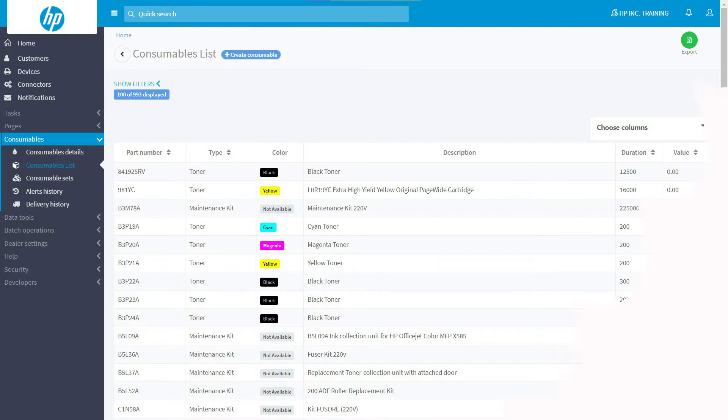Welcome to HP SDS Action Center, the HP portal that provides easy access to HP smart device services. This tutorial will show you how to create and manage a consumables list.